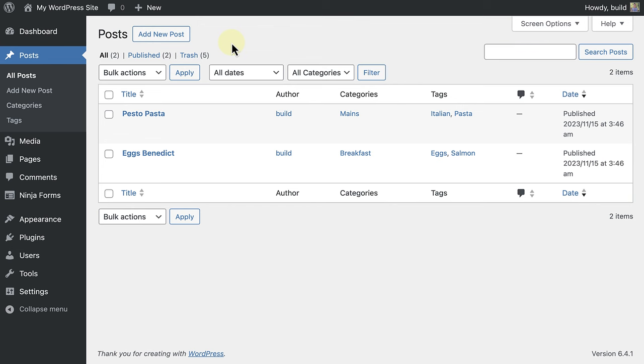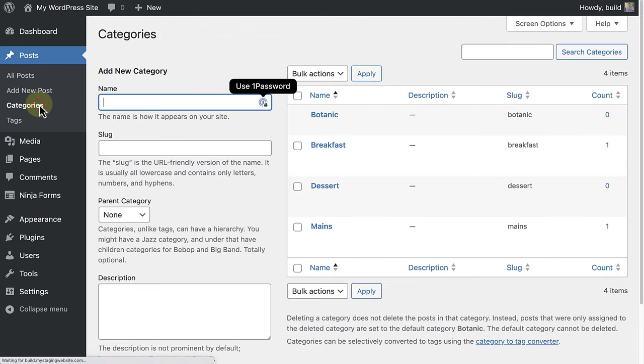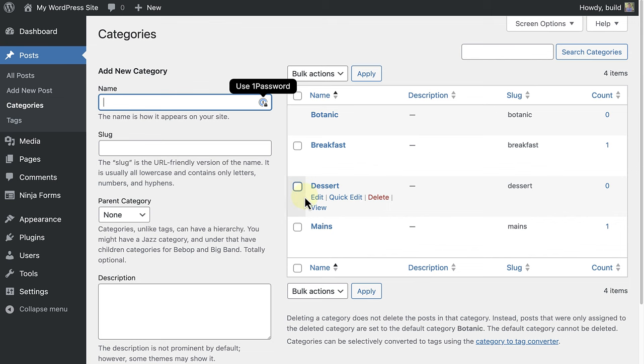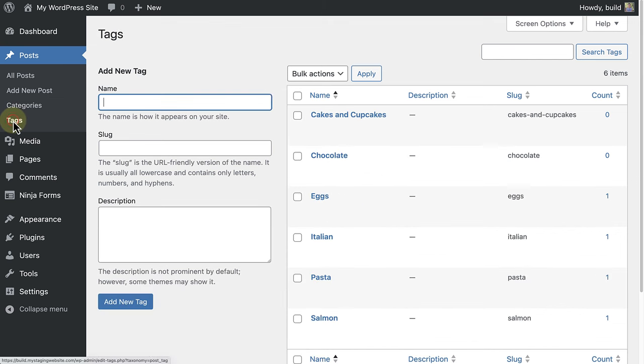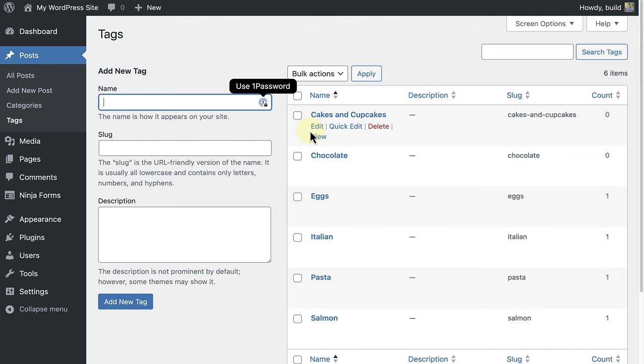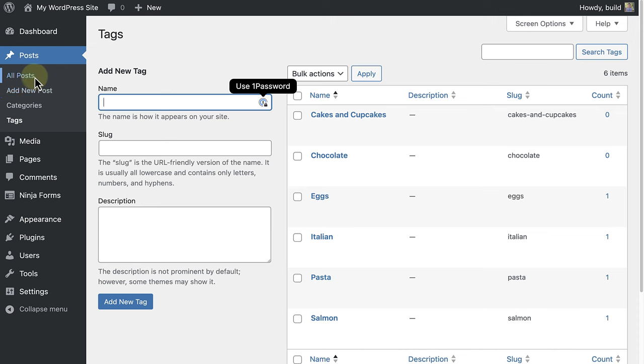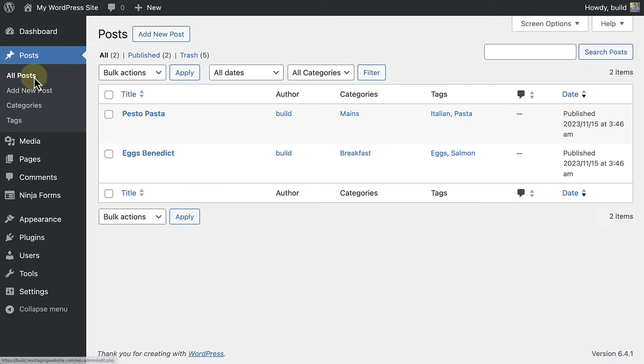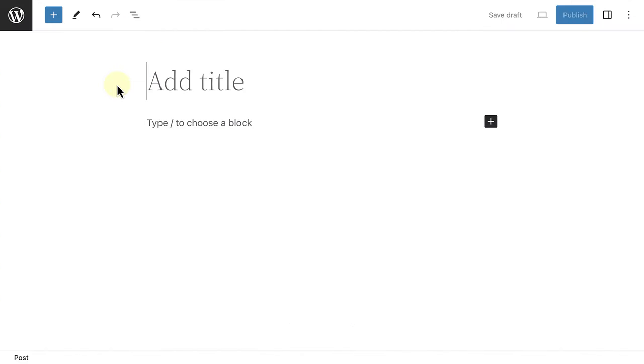A chocolate cake recipe. But please note, I have already created a category named dessert and two tags, namely cakes and cupcakes and chocolate. So, now we'll go ahead to all posts and then click on add new post.